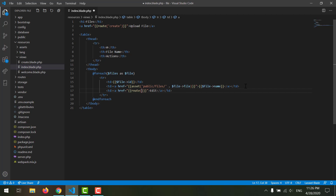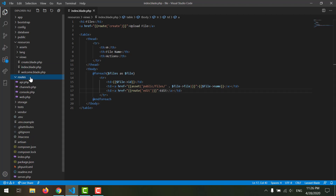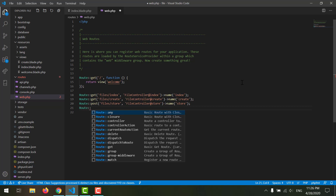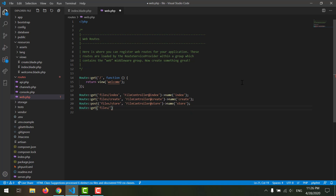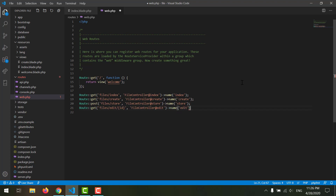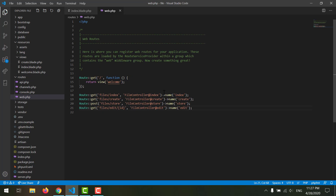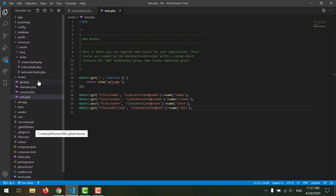The href should go to a route, and the route should be 'edit'. Save it. Now let's create our route by going to the routes web file. Here we will say route get, 'files/edit', and because we want to edit a specific file we also need our ID. It should go to FileController and the edit method. Also declare a name for the route, and don't forget to declare the ID in the link using file arrow ID.